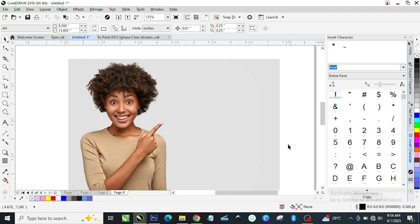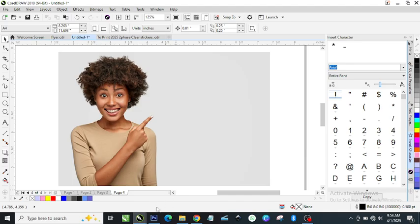Without any further ado, let's jump to Photoshop. I'm going to use Photoshop to remove the background — I'm not using CorelDraw today. I'm sorry for those of you who don't know how to use Photoshop, but I'm going to do another video where I'll use CorelDraw to remove the background. Today I'm using Photoshop so that this video will not be too long. I'll remove the background in Photoshop, then come back here to show you how to apply different colors to the background.